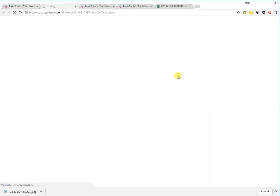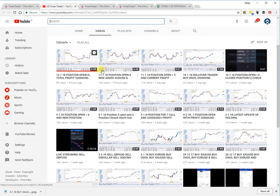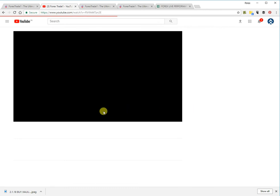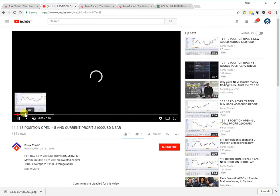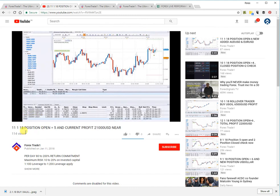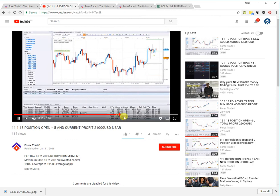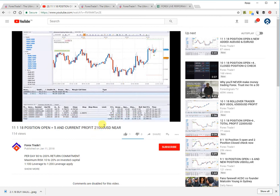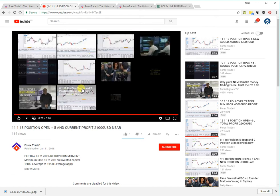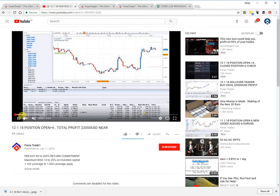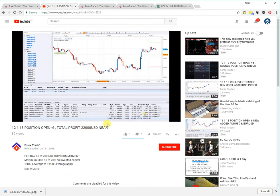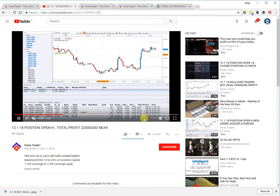Clicking on YouTube leads you to our channel where you can see all our videos. For example, a video from January 11th 2018 shows a current running profit of $21,000. Scrolling down, you can find more proof of live signals and live profits. Another example shows $22,000 profit running, and here you can check the net profit of $21,288, with the profit still moving.